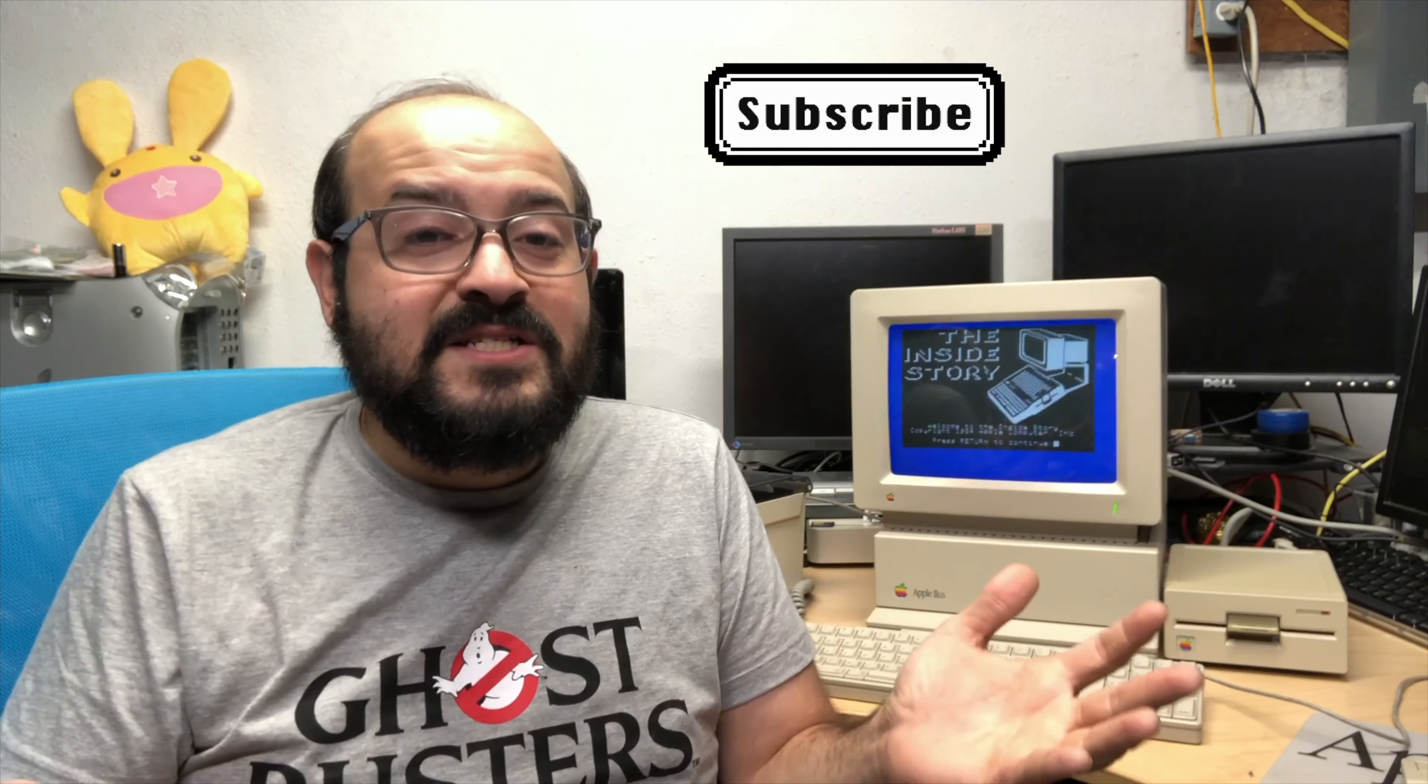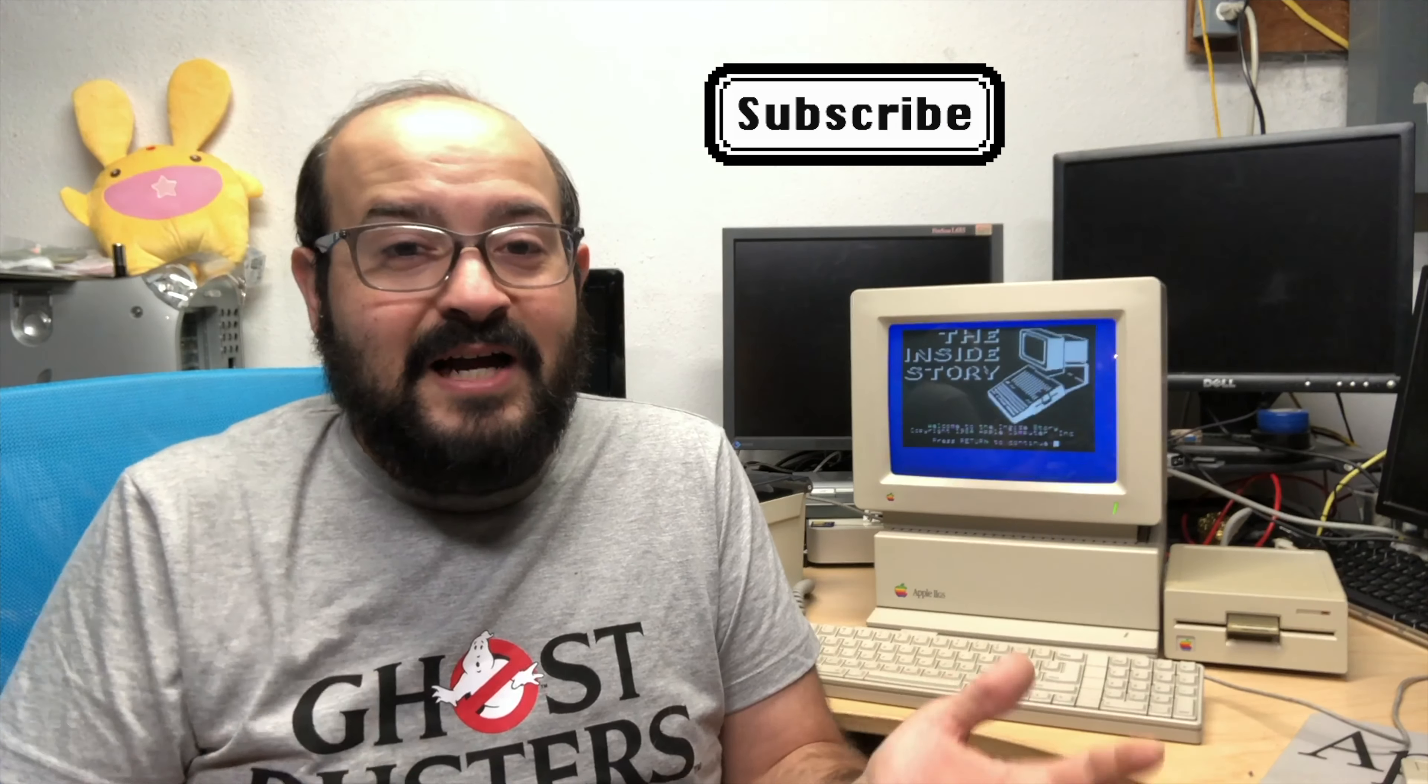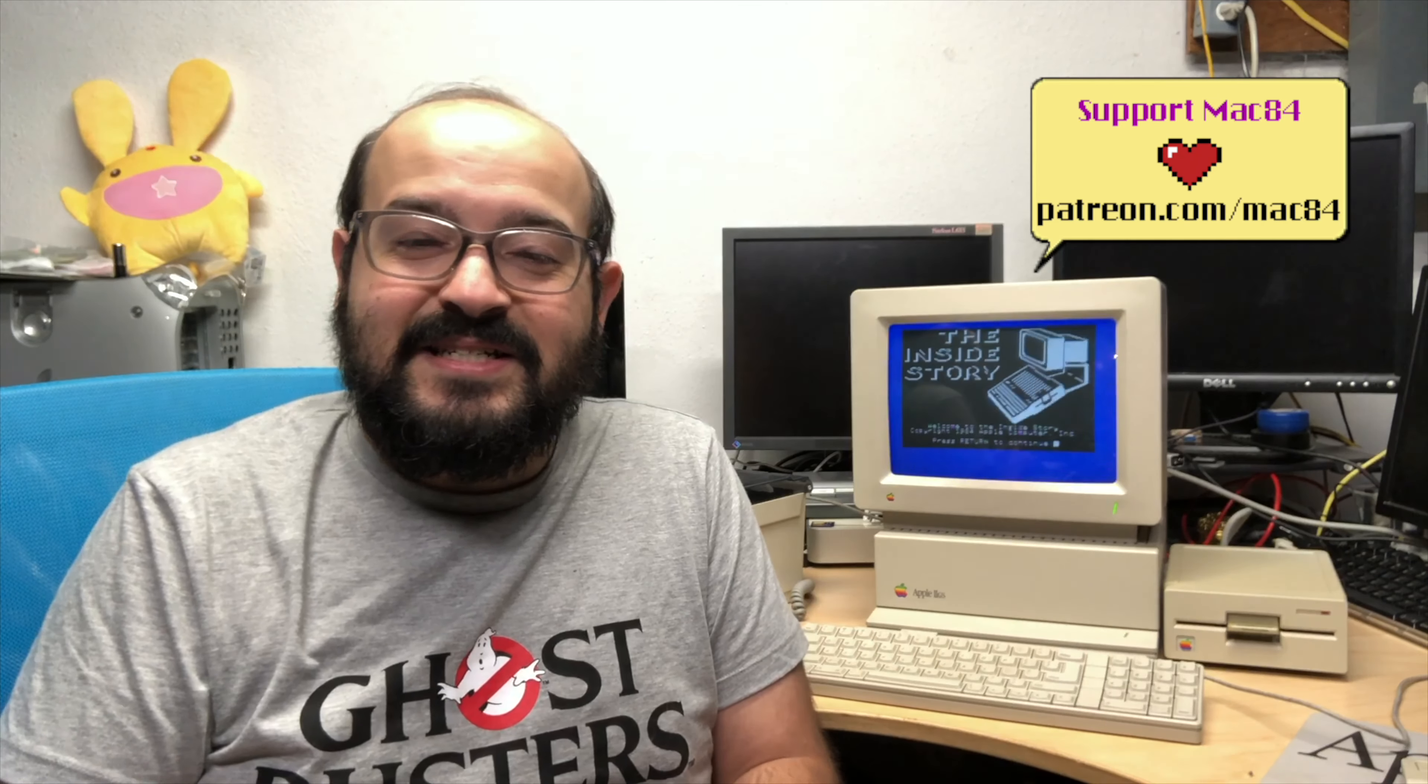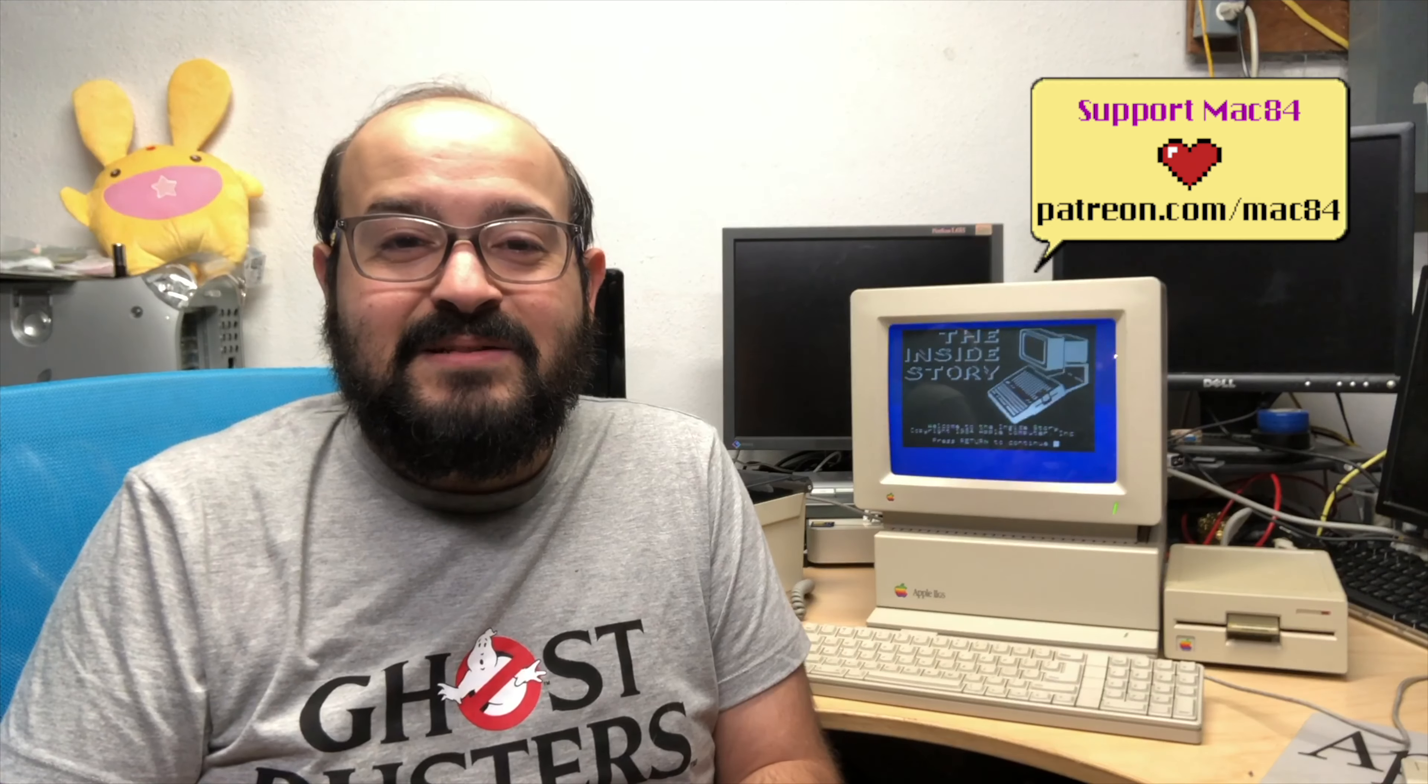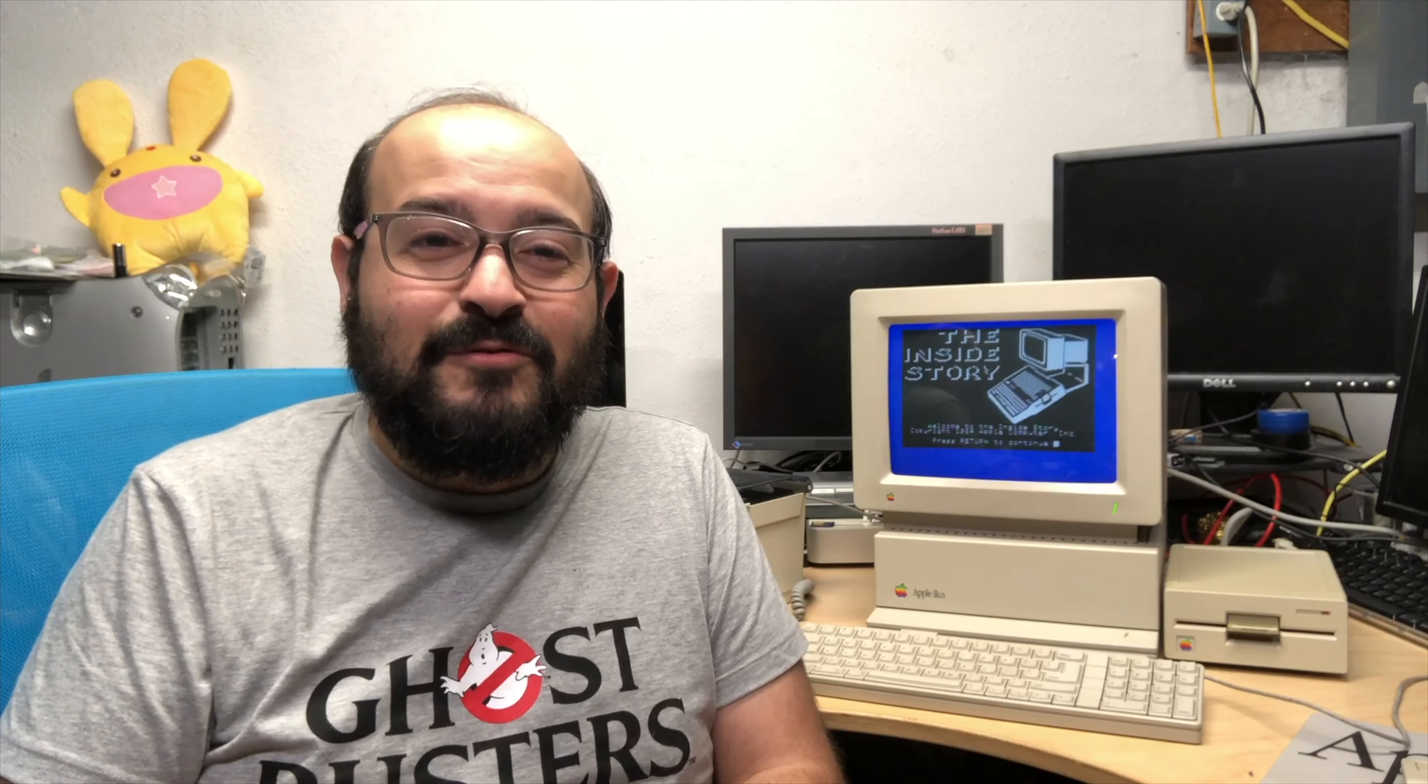But anyway that's about it for this video so if you like this type of stuff please consider subscribing to my channel on YouTube. I'd greatly appreciate it. You can always follow me on Instagram and Twitter. My handle is mac84tv and if you're feeling generous you could jump on the Patreon bandwagon and get some early access goodies and behind the scenes stuff that you just can't get anywhere else. So that's about it for now but thanks for watching and I'll see you next time right here on mac84.